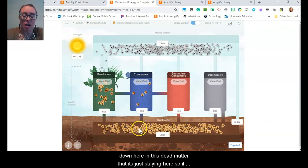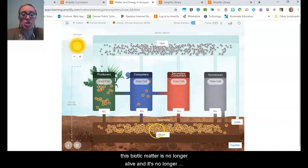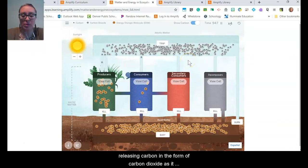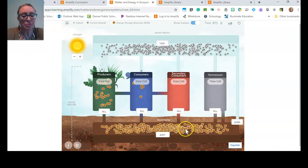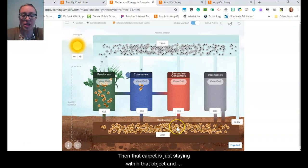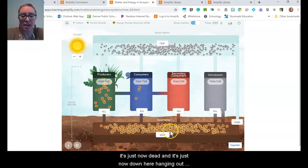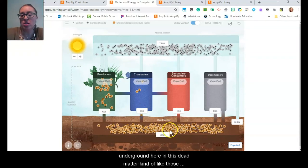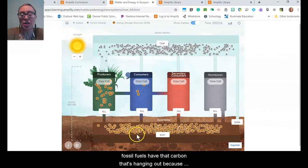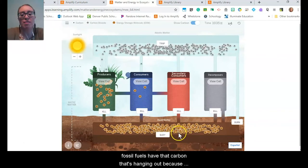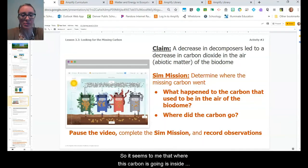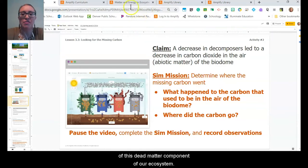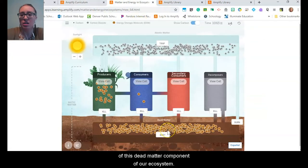This biotic matter is no longer alive, and it's no longer releasing carbon in the form of carbon dioxide as it exhales through cellular respiration. So that carbon is just staying within that object — it's now dead and hanging out underground in the dead matter, kind of like fossil fuels have carbon hanging out because it's dead matter from things that were once living. It seems that this missing carbon is going into the dead matter component of our ecosystem.